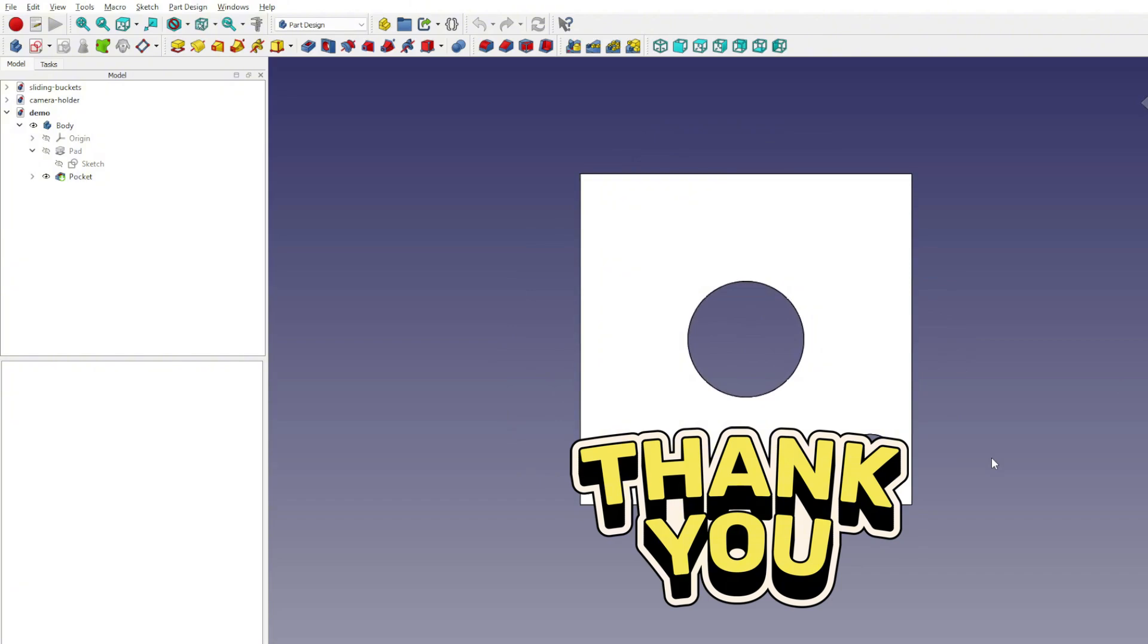We'll also dive deeper into the sketcher workbench, uncovering more tools, more constraint tricks, and more ways to keep geometry flexible yet precise. This is where sketches stop being basic outlines and start becoming powerful blueprints for complex designs. Thank you for watching. If you enjoyed this tutorial, please give it a thumbs up, drop a comment, and subscribe so you don't miss the next installment. There's plenty more FreeCAD fun on the way.